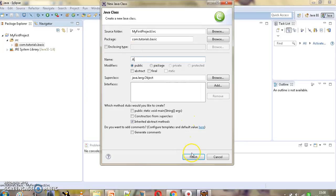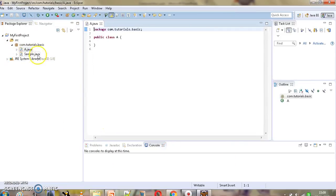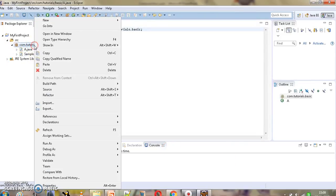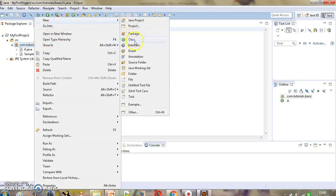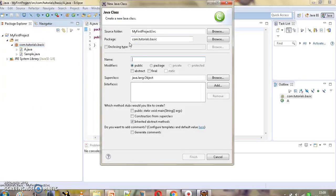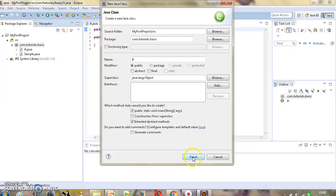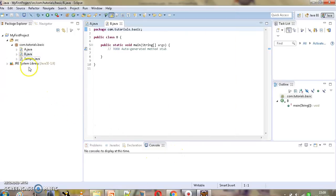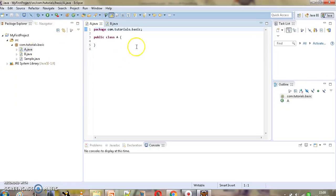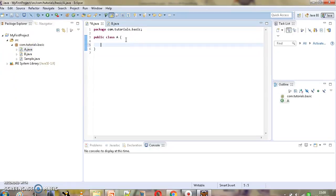We'll create class A, and similarly we will create one more class B. Class B will need the main method as well. Now we are going to add a static method and a non-static method in class A, and then we will try to invoke them in class B. Let's add a method — void m1.